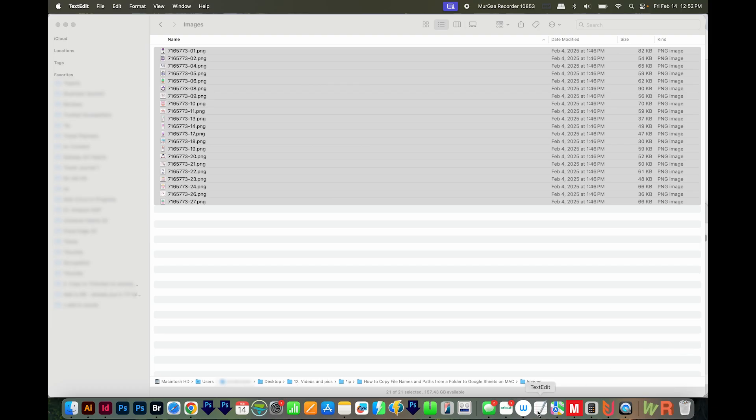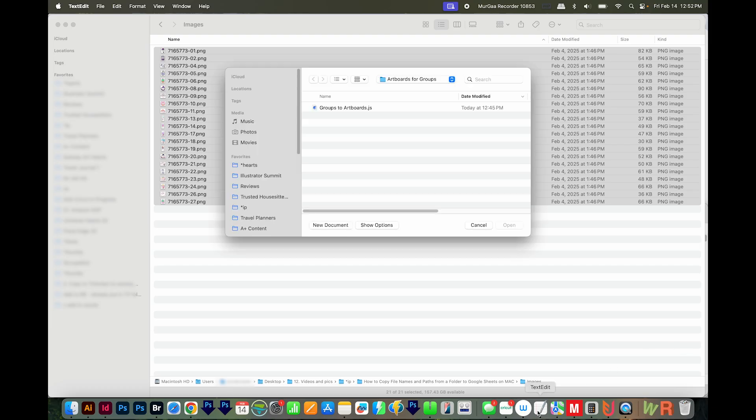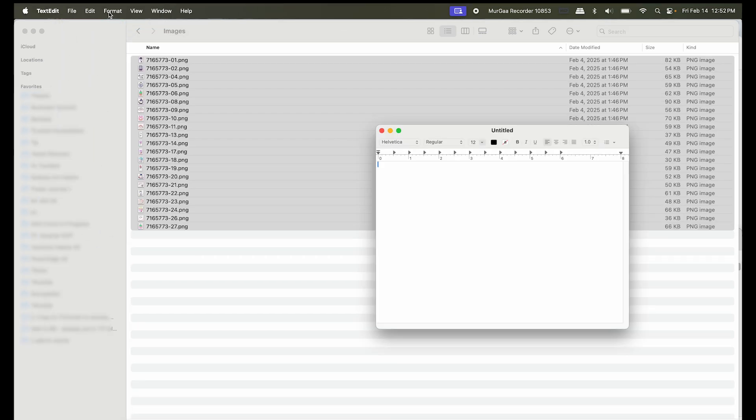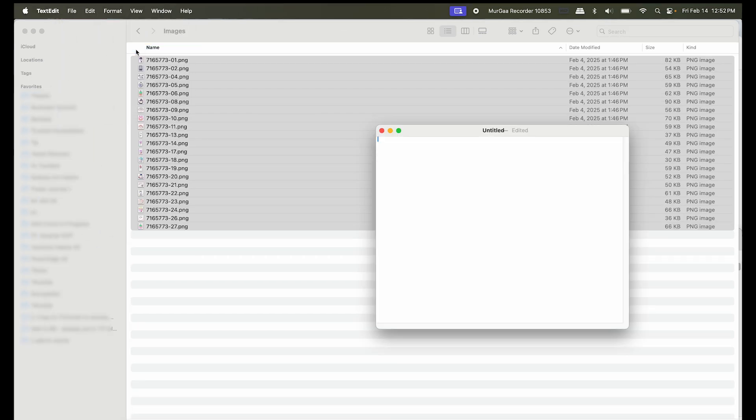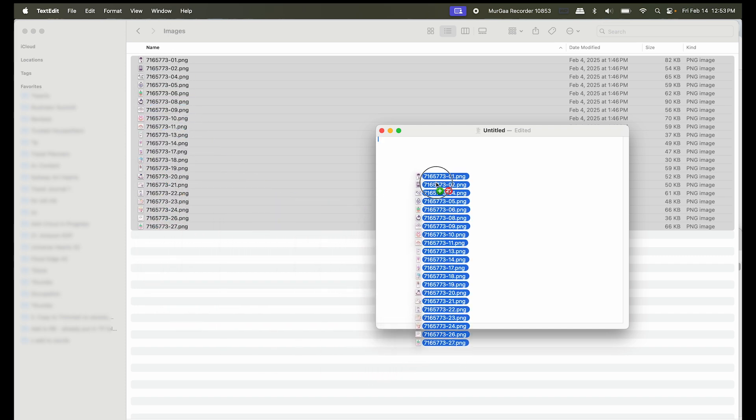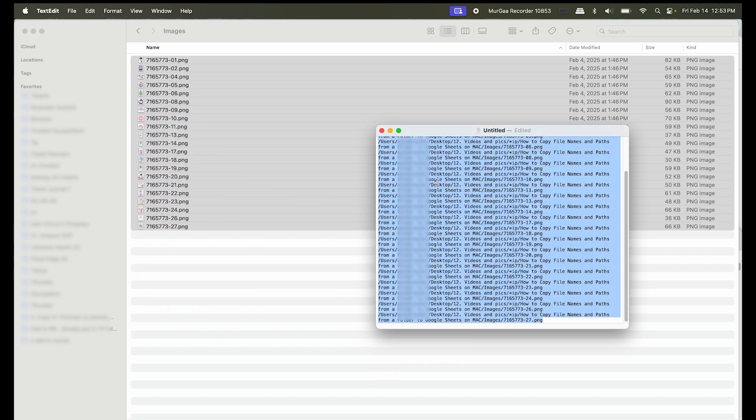First, I'll open TextEdit. I'll go to File, New to make a new blank document. And then I'll go to Format, Make Plain Text. Now in my Images folder, I can just click and drag all those right here into TextEdit to get the path.